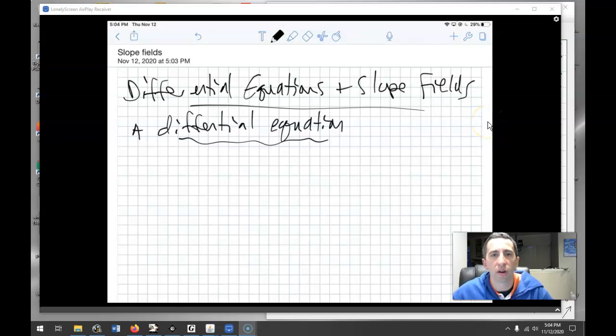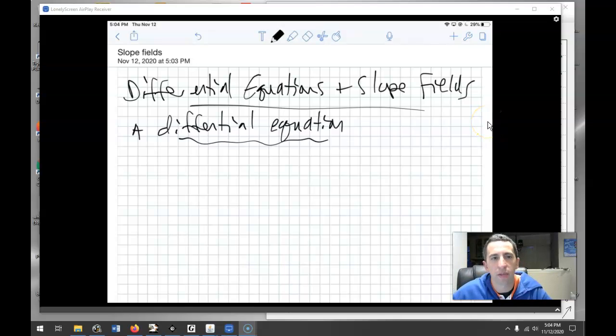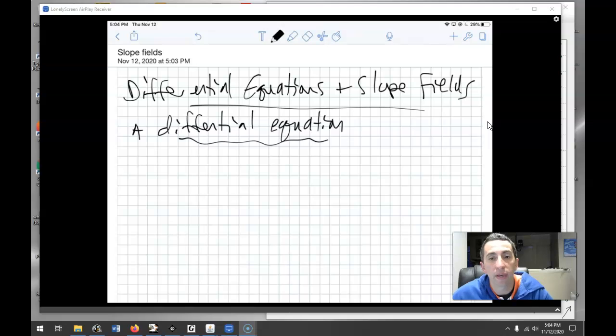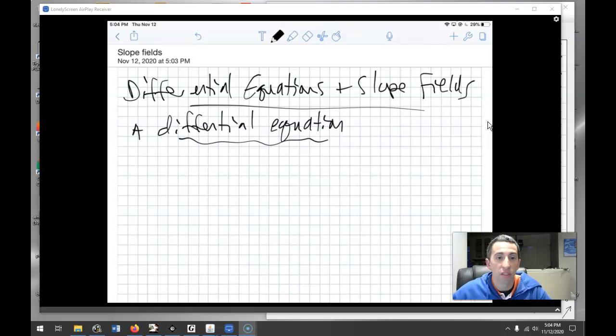Hello everyone, and welcome to our next chapter — our last of the semester. Today's video is going to be on differential equations and slope fields.